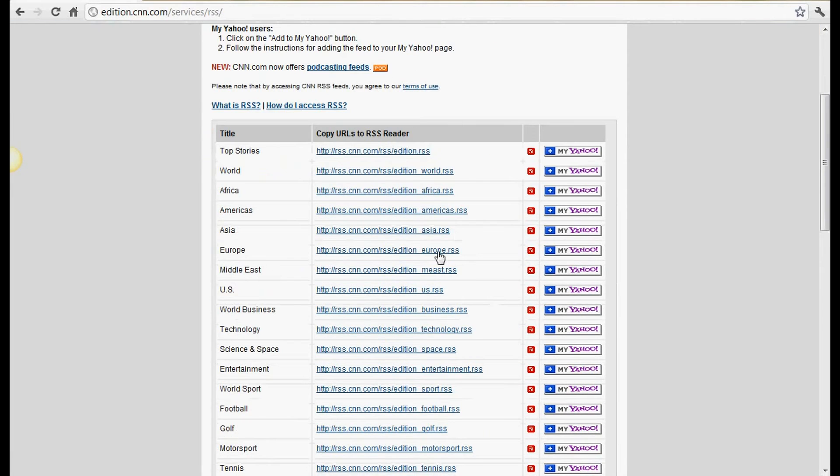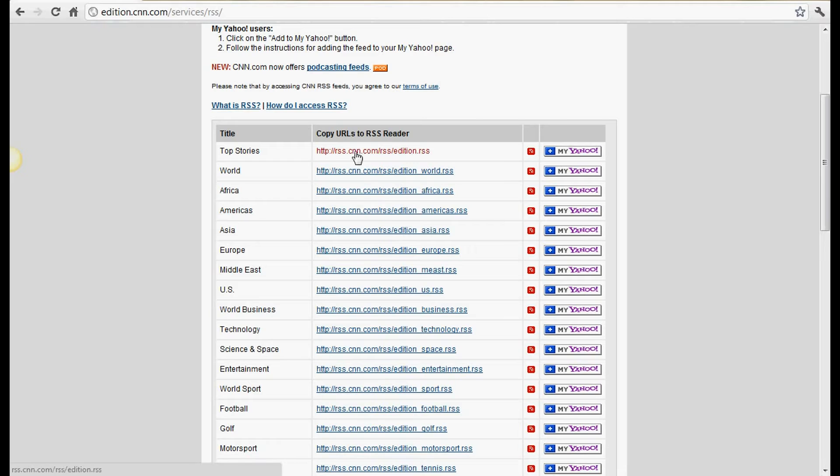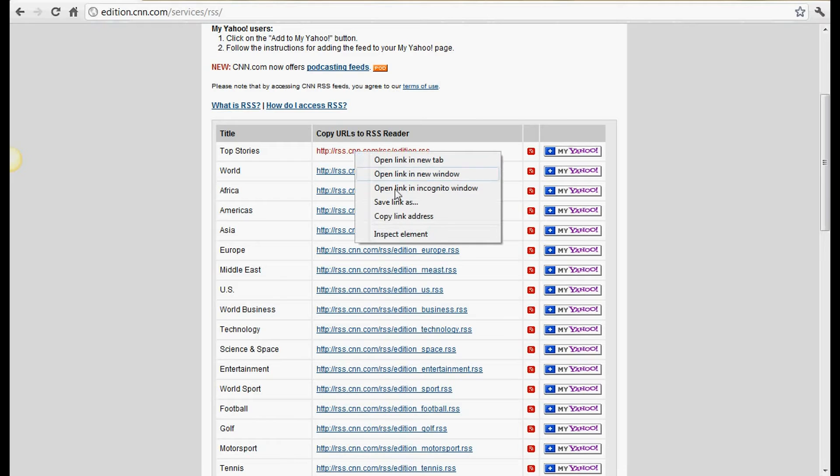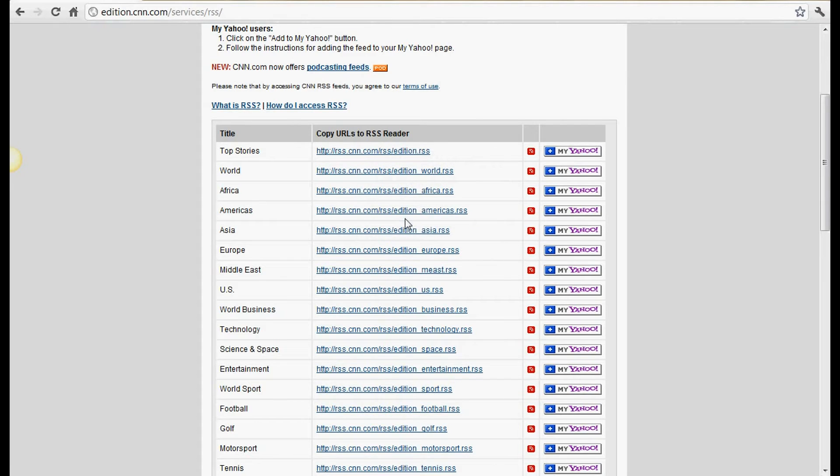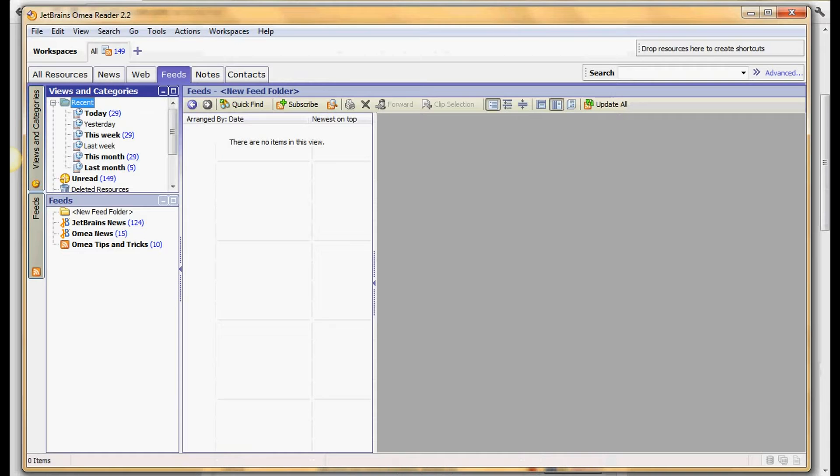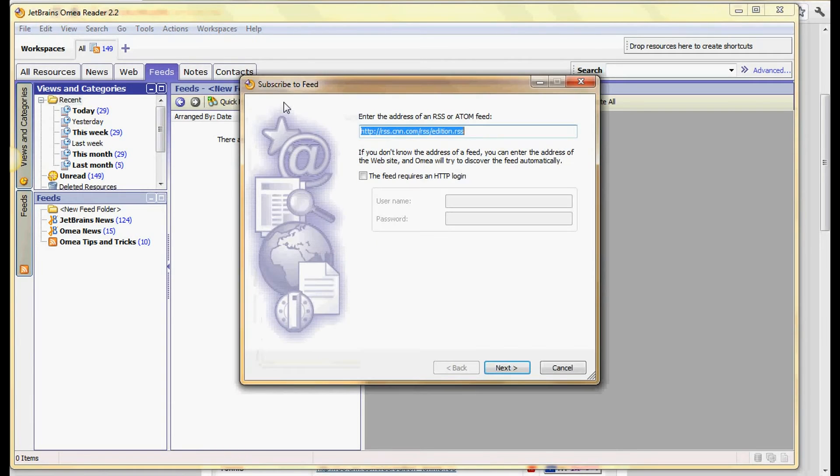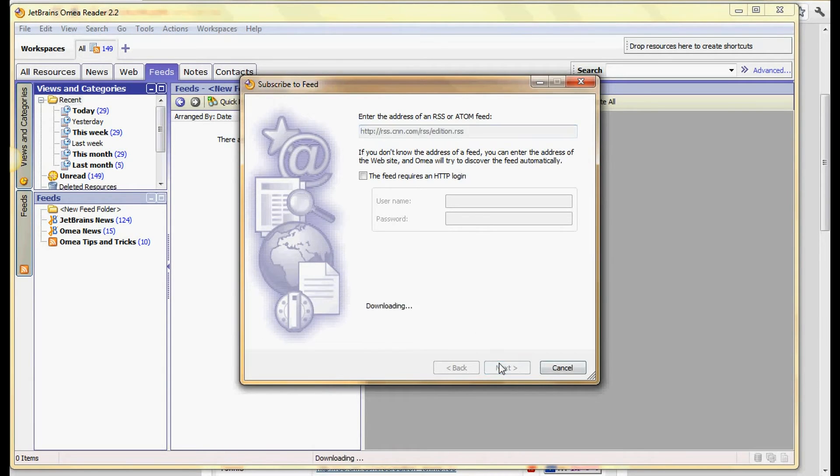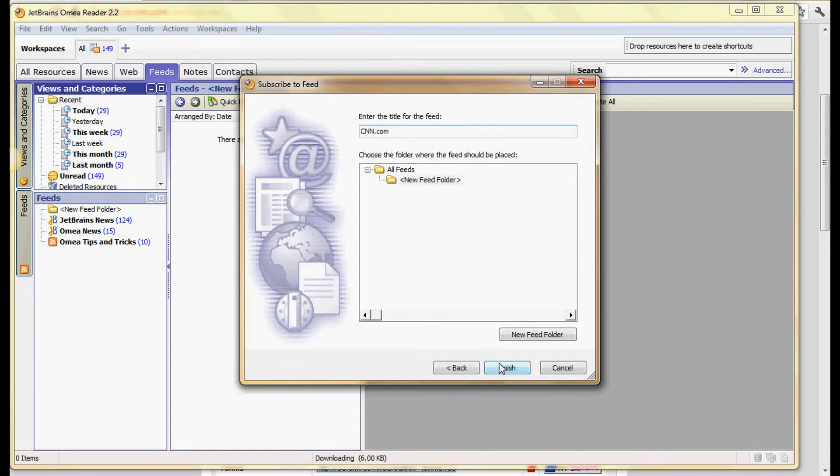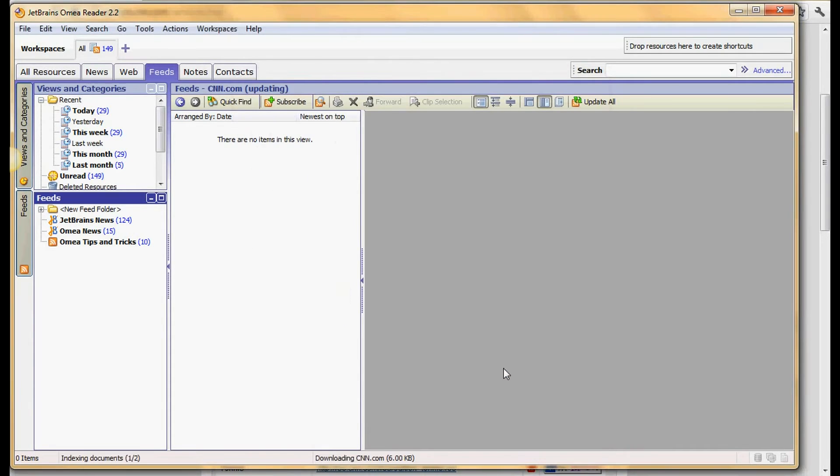Copy link address, pop up the Omea software, then right here subscribe. We copy it so paste it in here, click next, finish. Click on that and this is all you get.